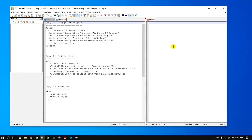We are going to use Notepad++ for this tutorial and we are going to use the Multi Clipboard plugin. The Multi Clipboard plugin basically keeps a history of your copied text, and so here is a quick demo.